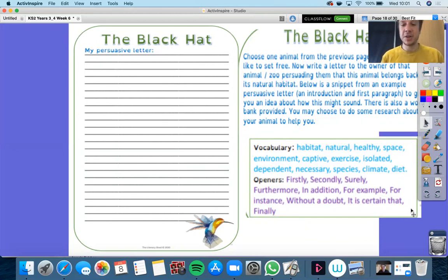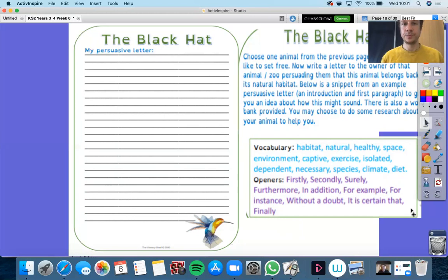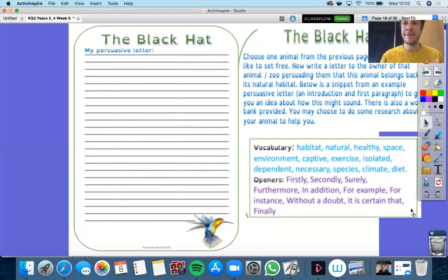And there are some good sentence openers to help you here as well. Firstly. Secondly. Surely. Furthermore. In addition. For example. For instance. Without a doubt. It is certain that. And you may want to end it with: finally.